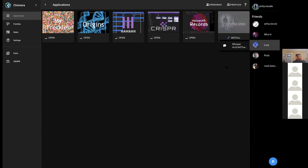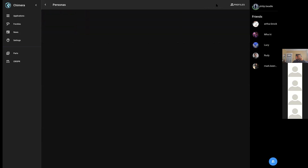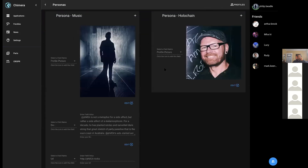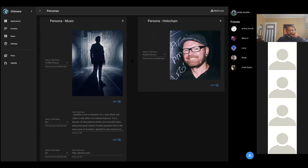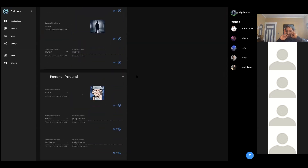All of these people now have a profile in the Origins DHT, which means it's now contextual. Each person is getting their agent ID back as well — that's just for my benefit at the moment, but the purpose is to be able to send direct messages very soon. I changed around the way profiles work so now you can click personas at the top and it retrieves your personas out of Holochain. I've got three here: music, Holochain, and personal.